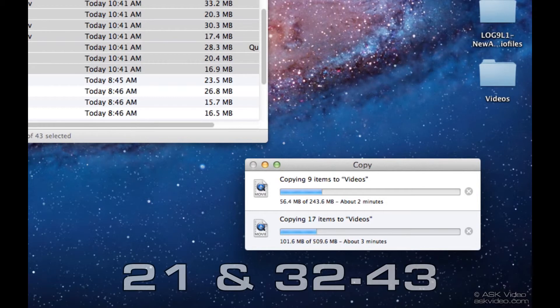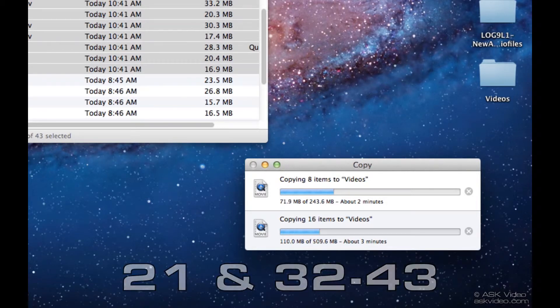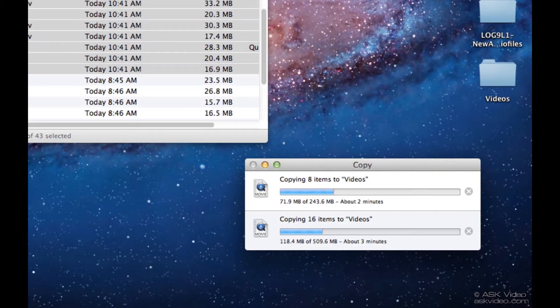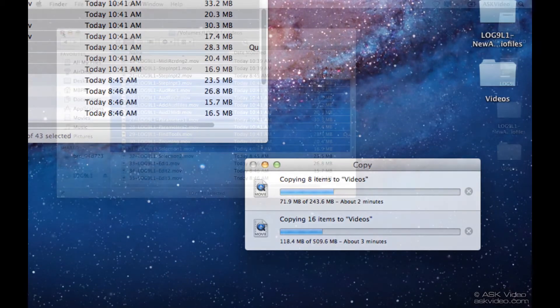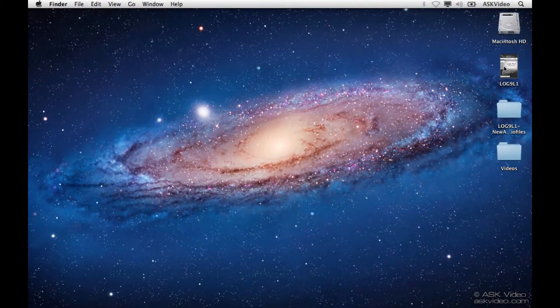The new videos that we downloaded were numbers 21 and 32 to 43, so we don't have to worry about copying those over. Once it's done, we can eject the disk.